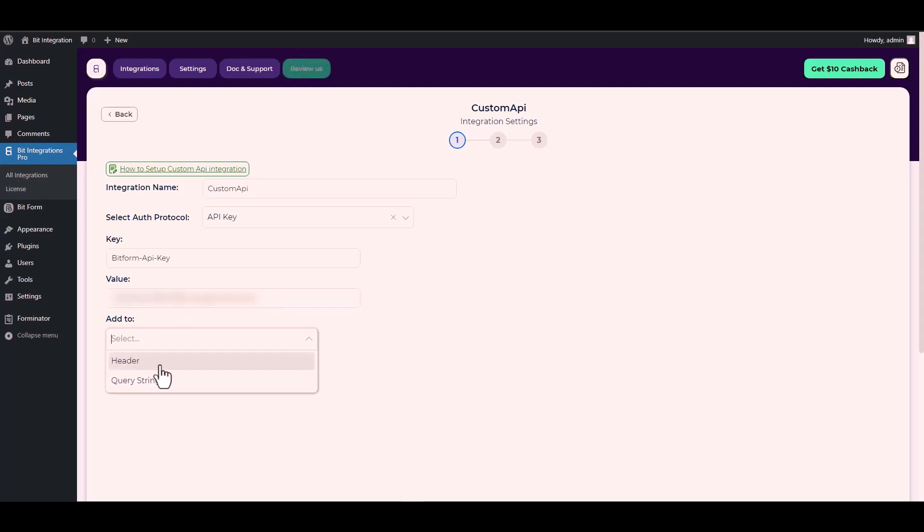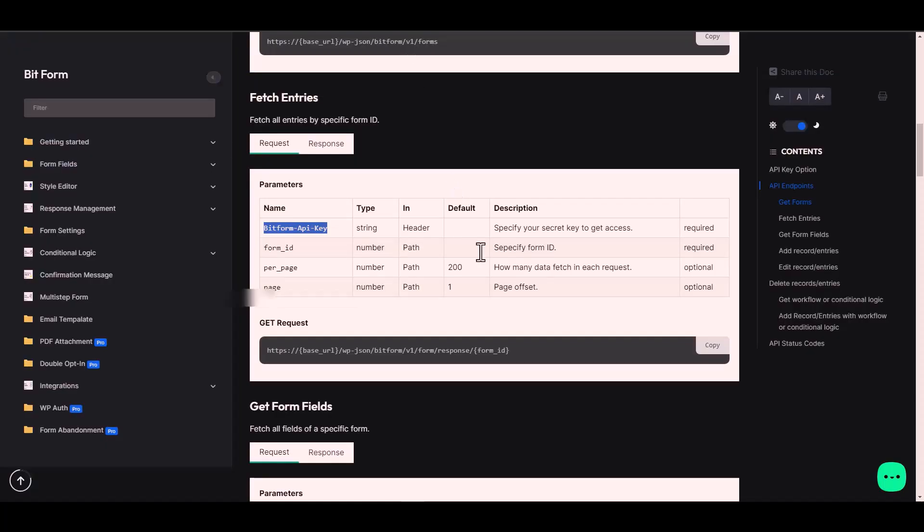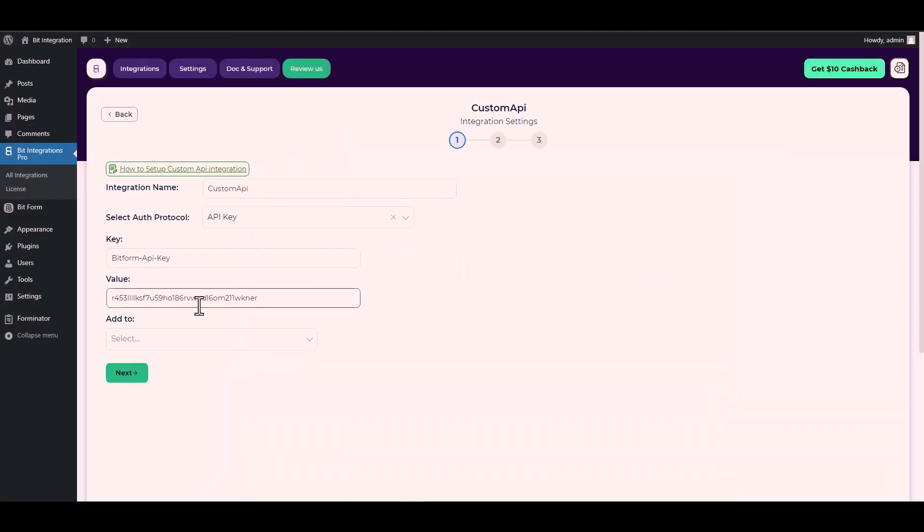For add to, go to the Bit Form documentation. In here is the add to type header, so go back to the integration site and choose add to type header.